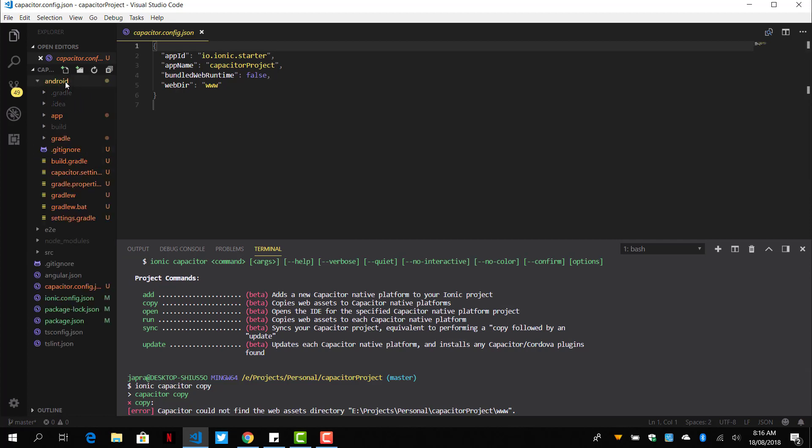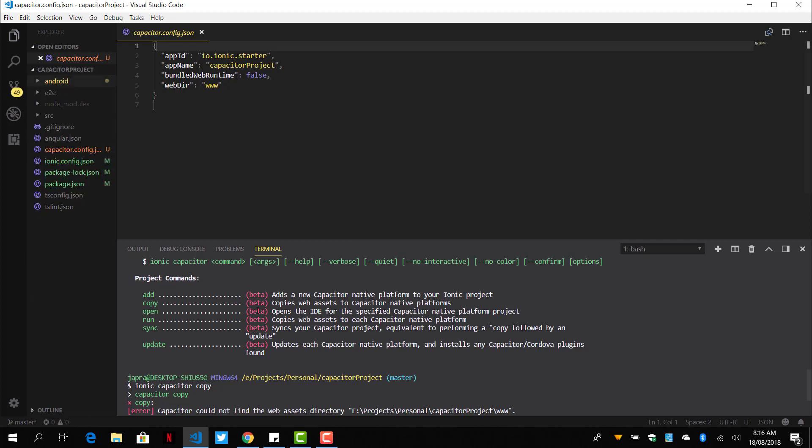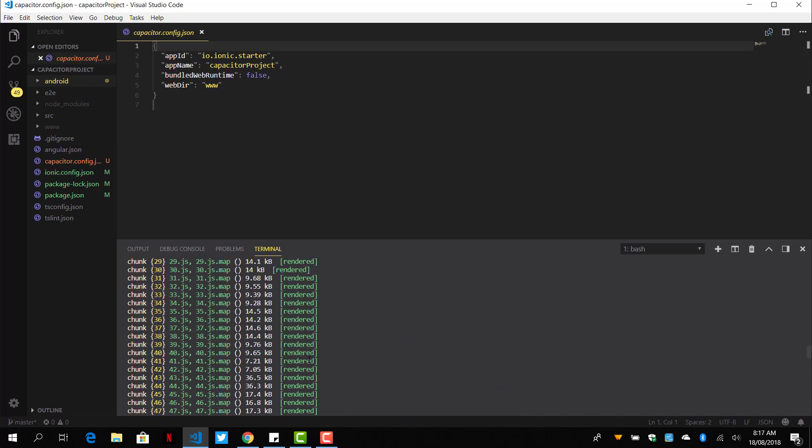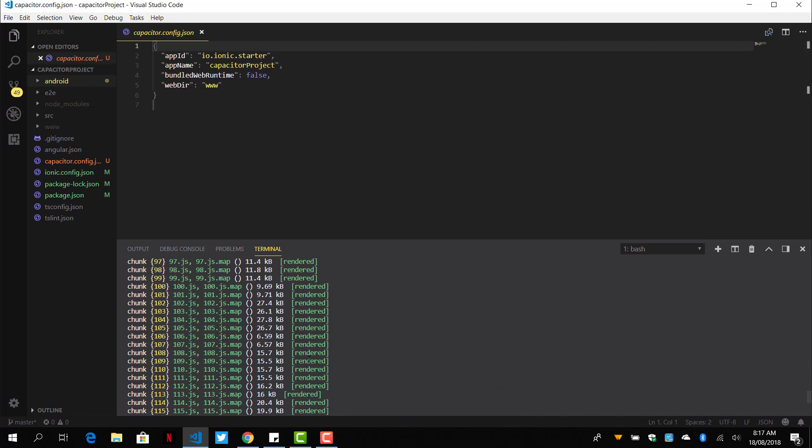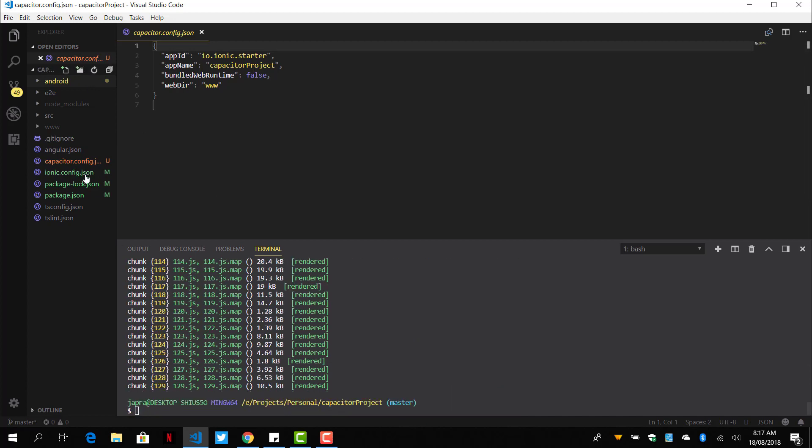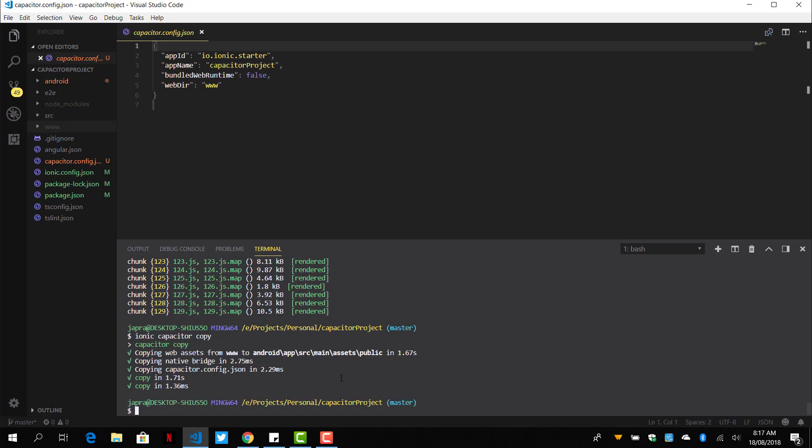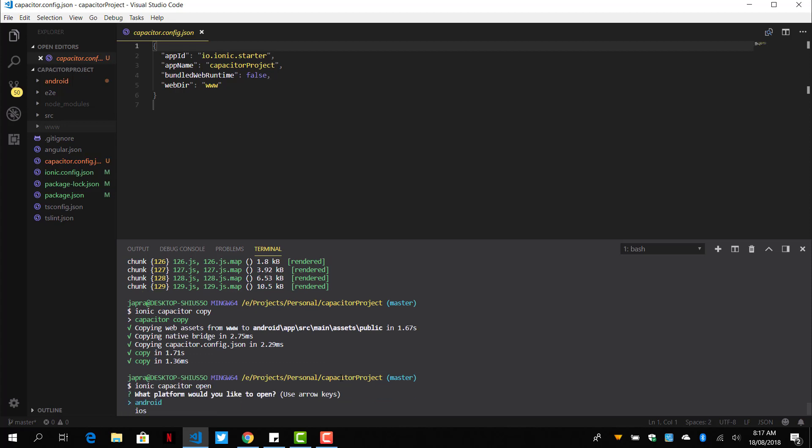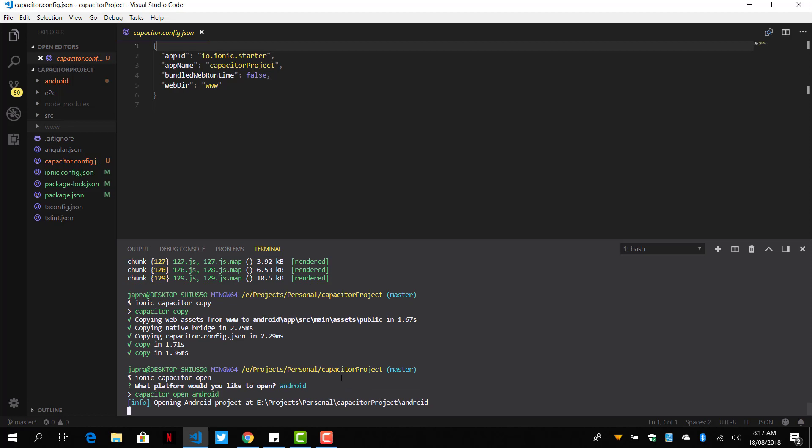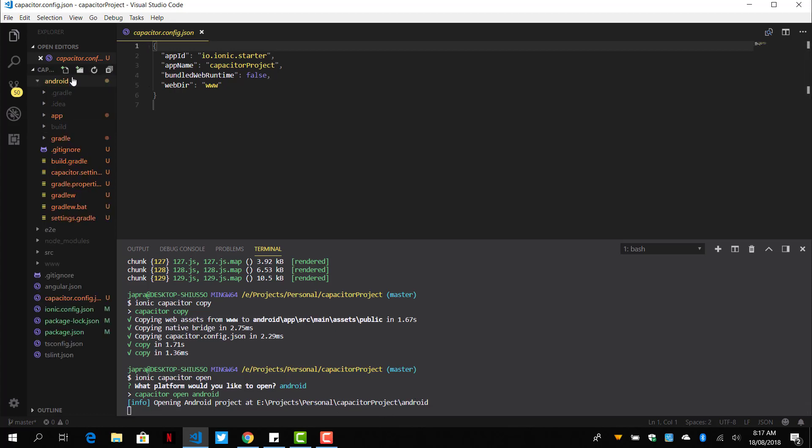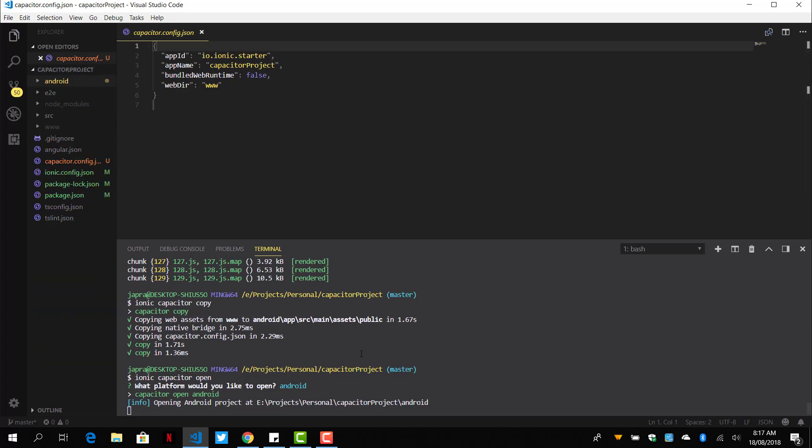And then we will use the open command to open this project in Android Studio. So it's finished building. Now it's going to open our Android project, which is located here in Android Studio.